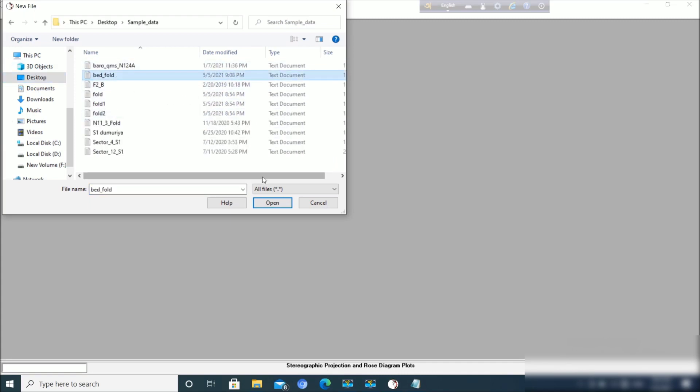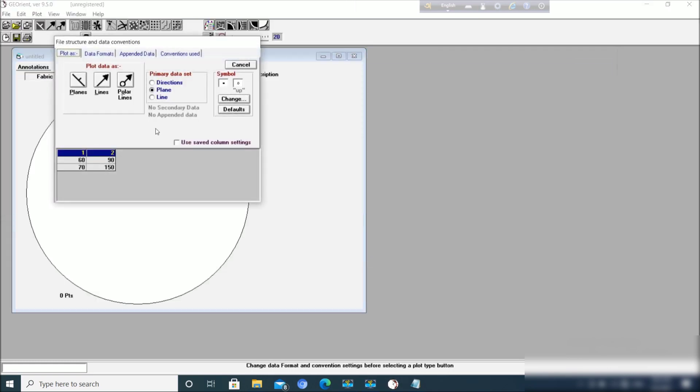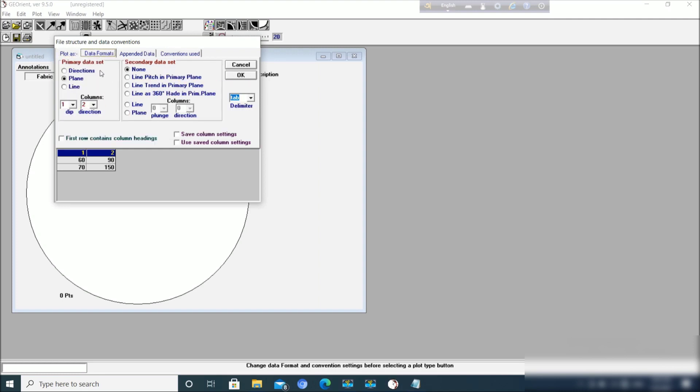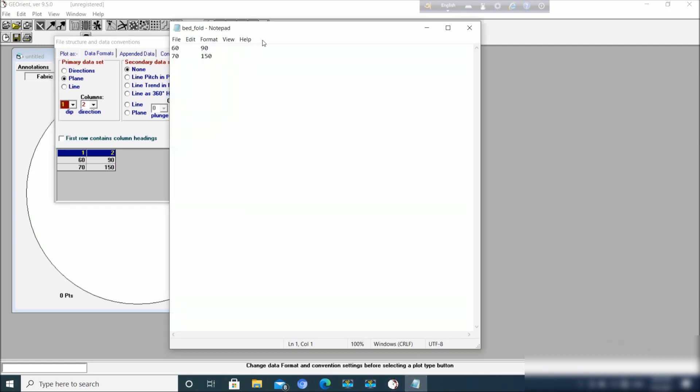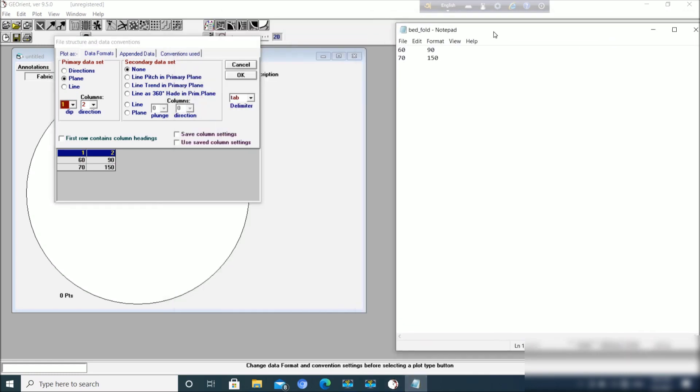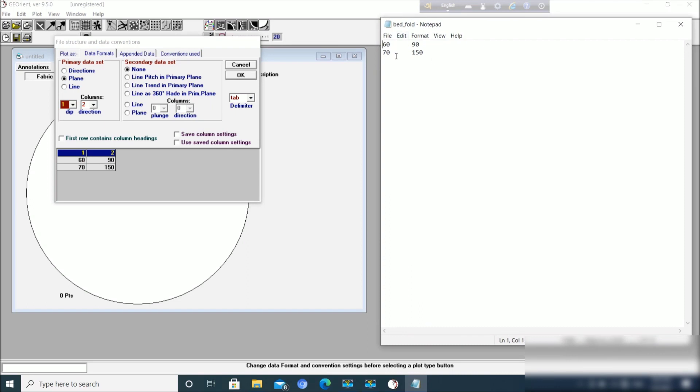Let us open this bed fold data and put it in this way. Now the data format: obviously you will plot them as planes because these are the data of planes. Here you can assign which column is representing which. Dip is first column, dip direction is second column.